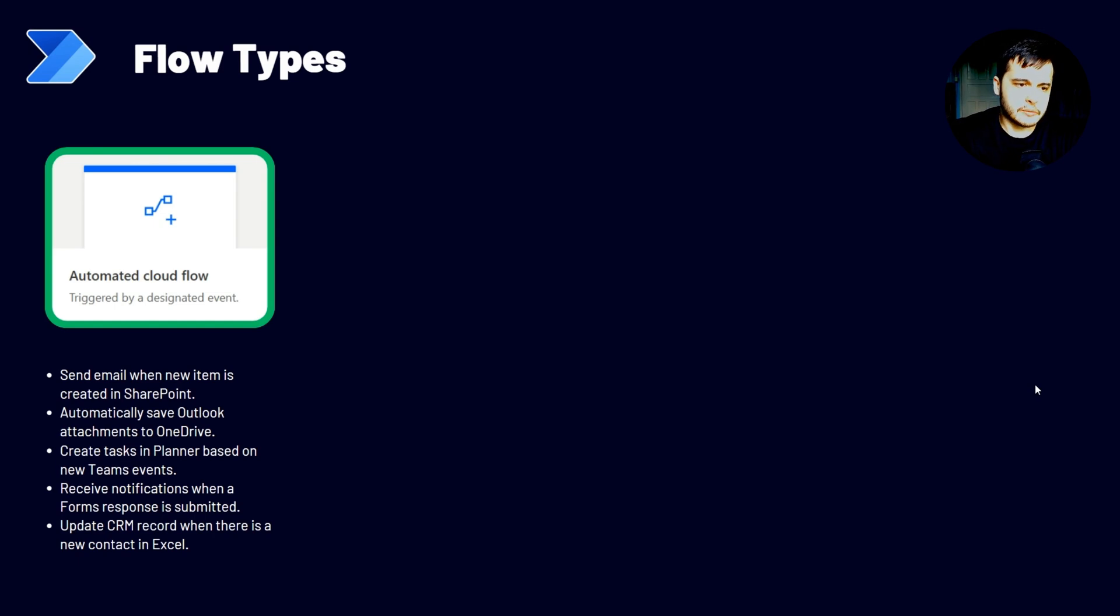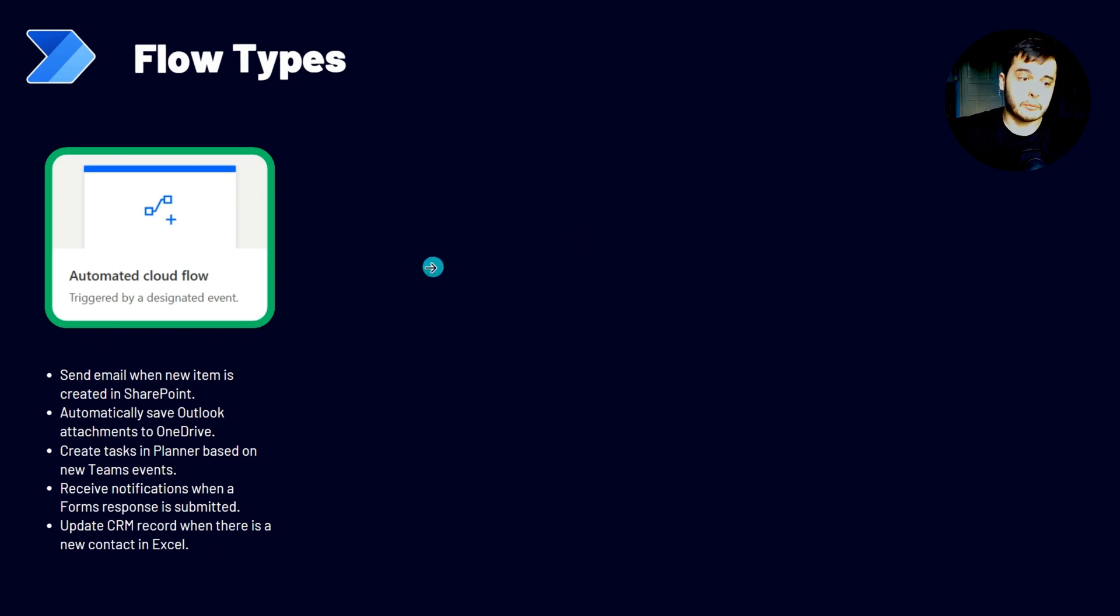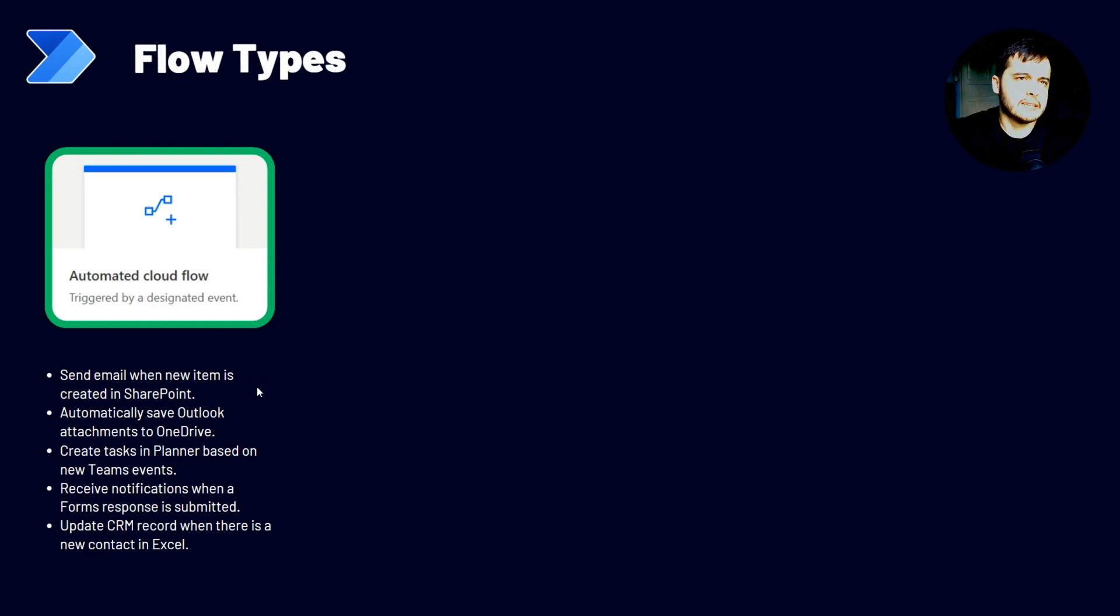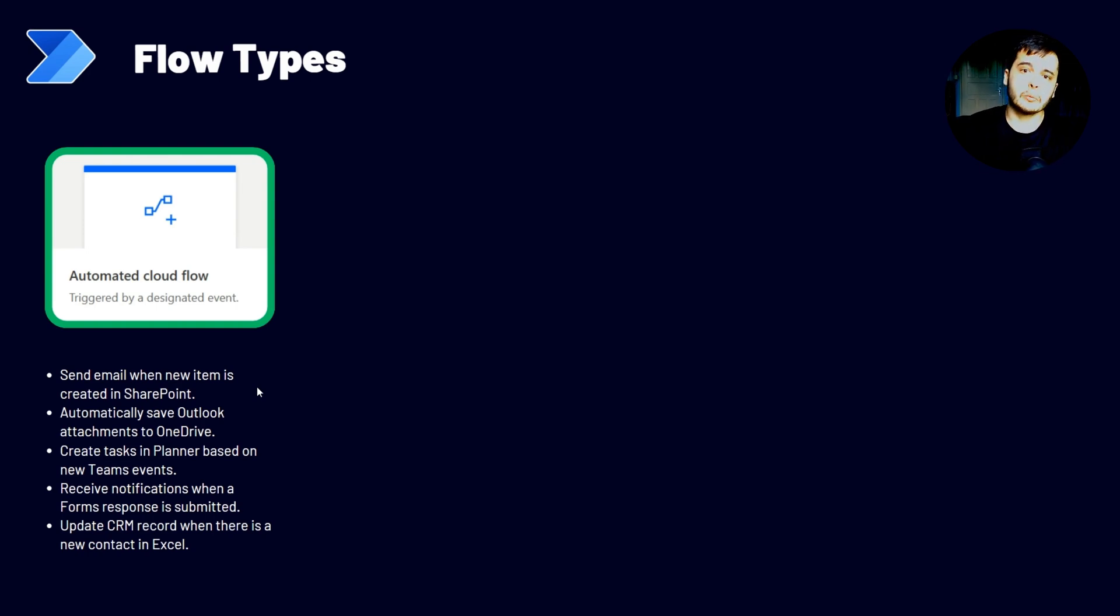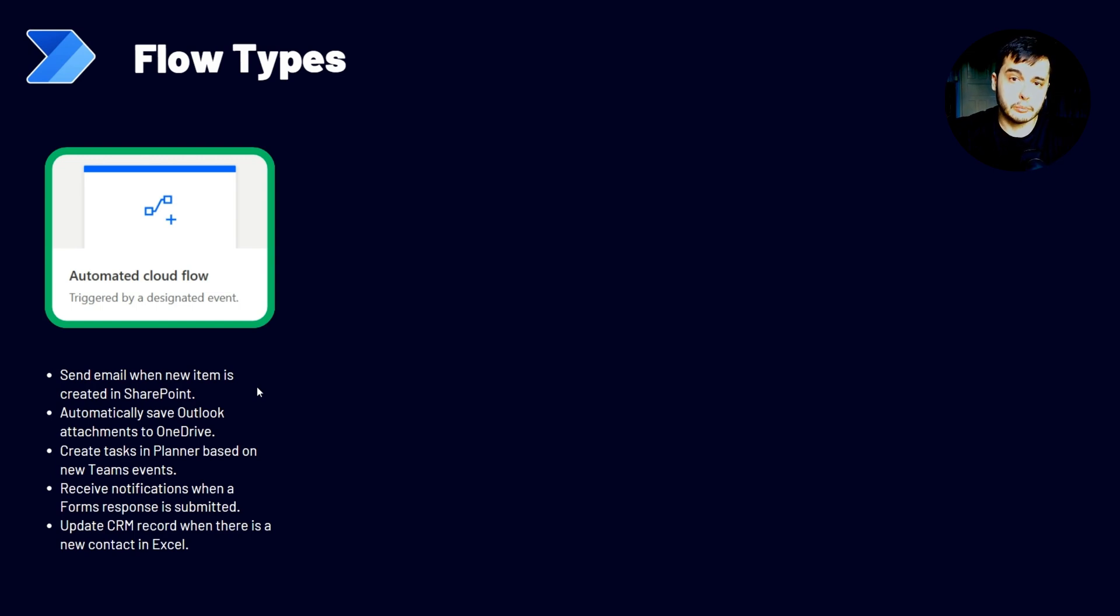We have some examples of things that we can do using this type of flow. For example, send an email when a new item is created in SharePoint. Let's say you have an app to request vacations or to request reimbursements. And then when someone requests and creates that item in SharePoint, you can send an email to the responsible person for them to know about it or even to approve or reject.